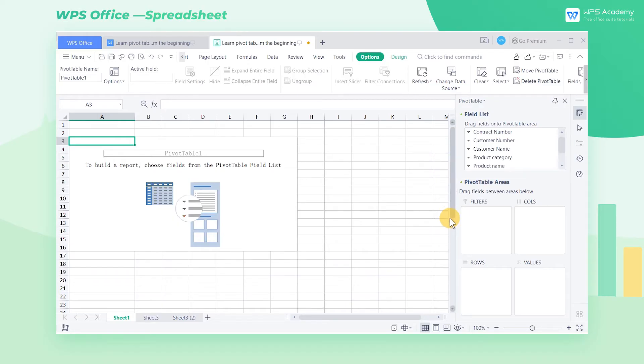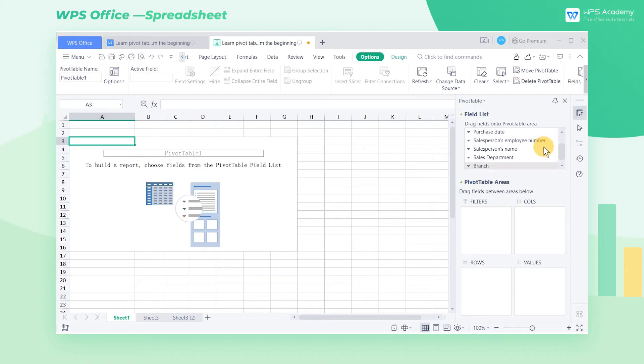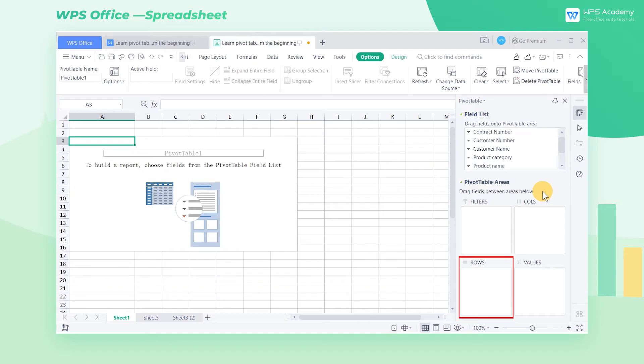The fields displayed in field list are exactly the titles of the first row in the table. Pivot table areas is divided into four list boxes: rows, columns, values, and filters.